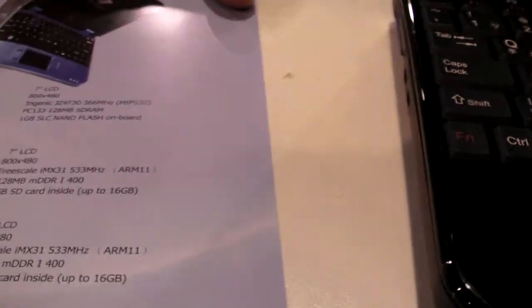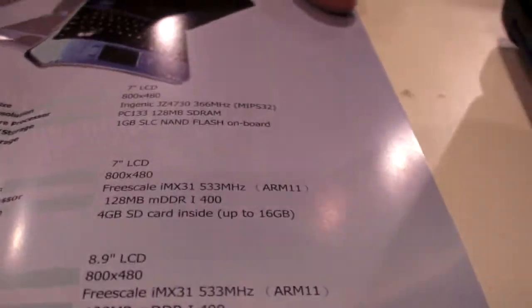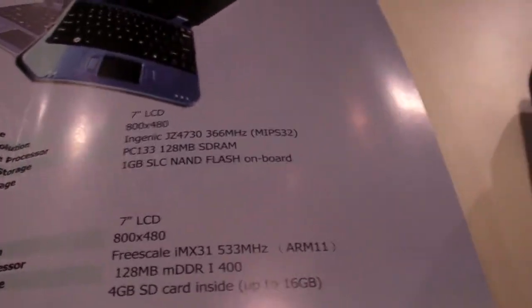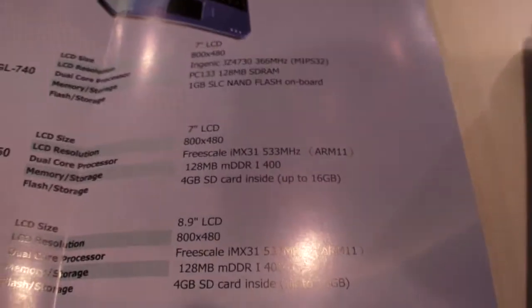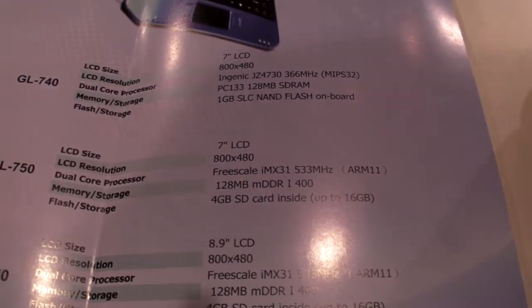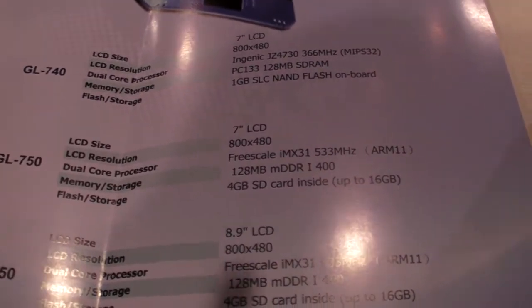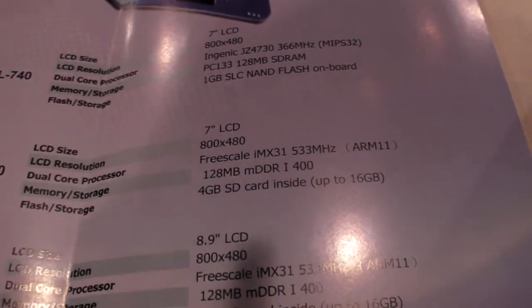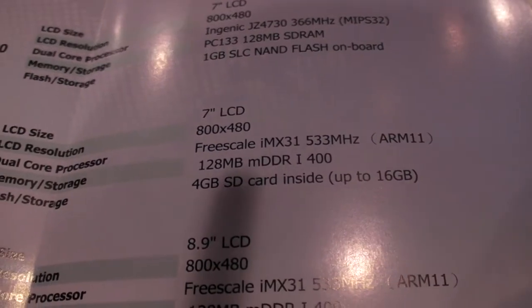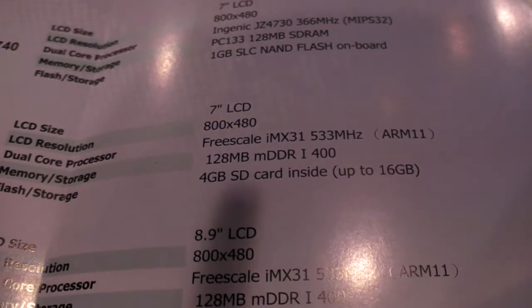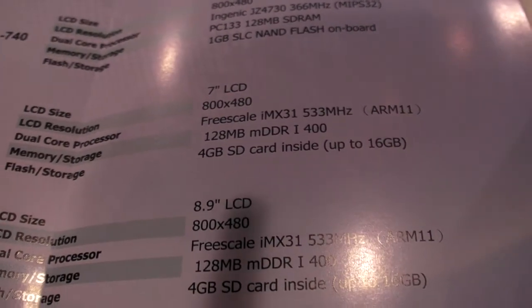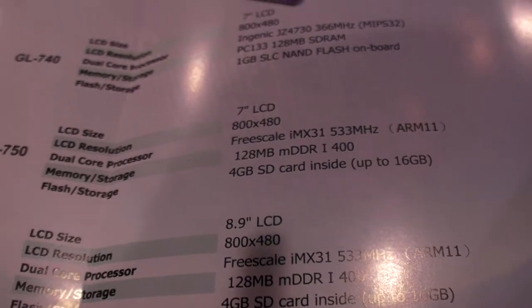It has a 7-inch LCD. It's a Freescale i.MX31, 533 MHz, ARM11 based, 128 megabyte RAM, 4 gigabyte SD card inside.